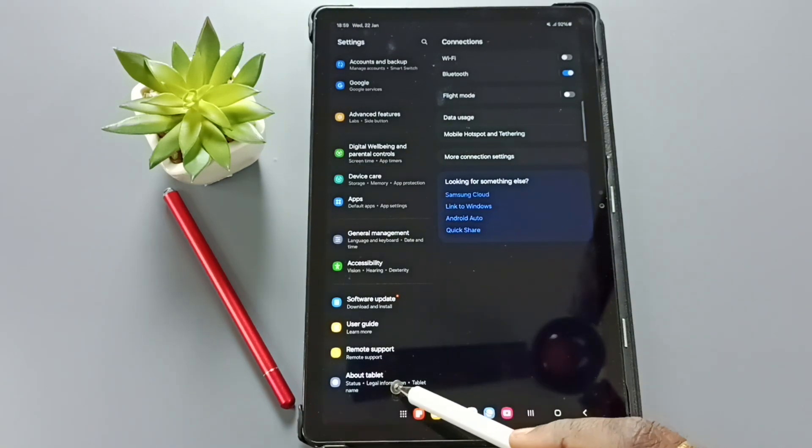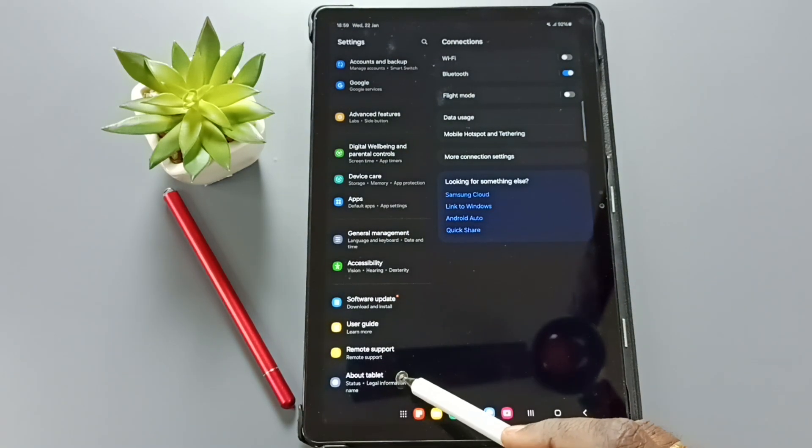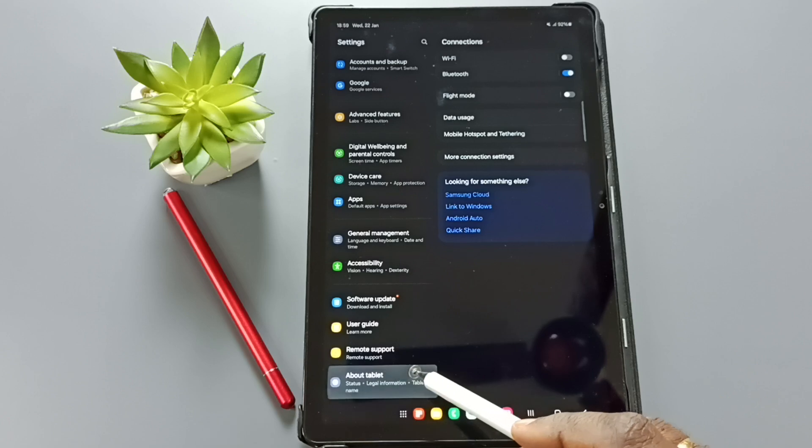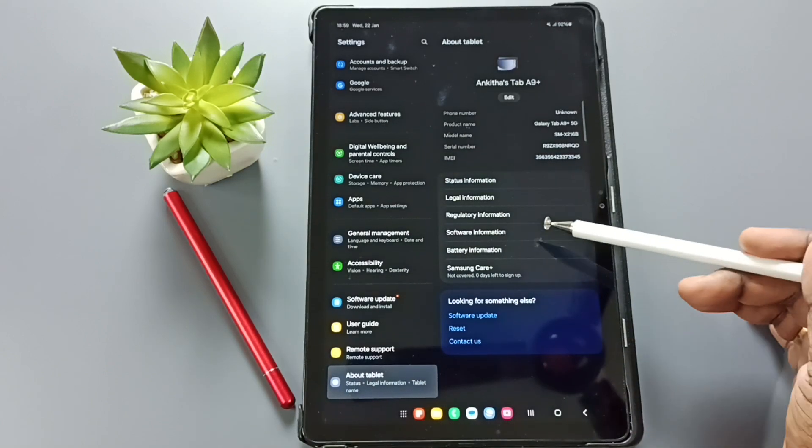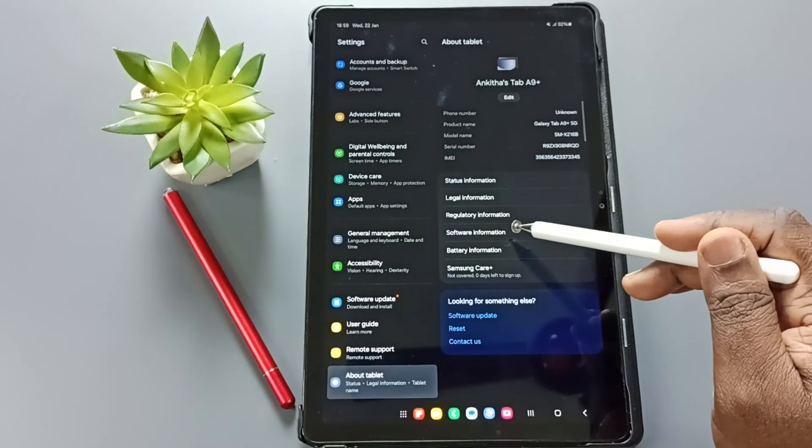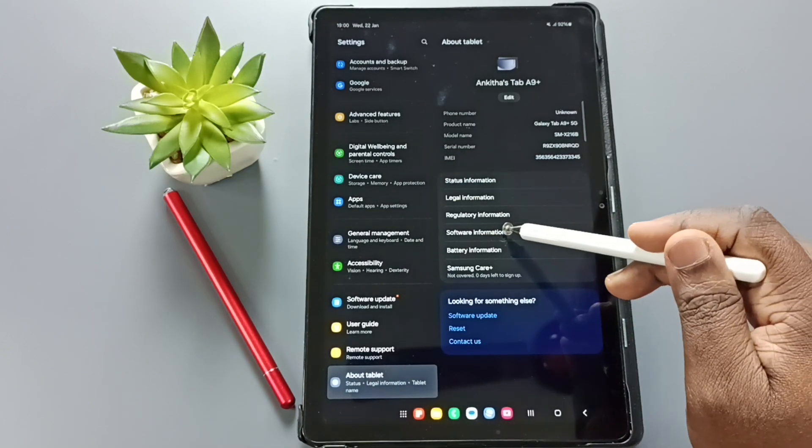Go down. Tap on about tablet. And here select software information.